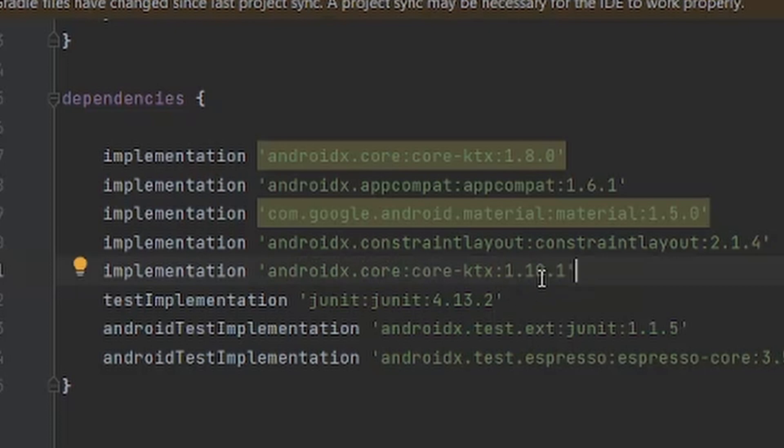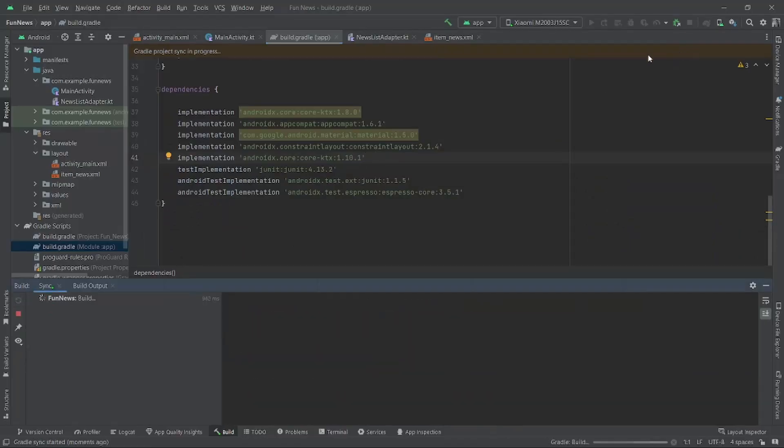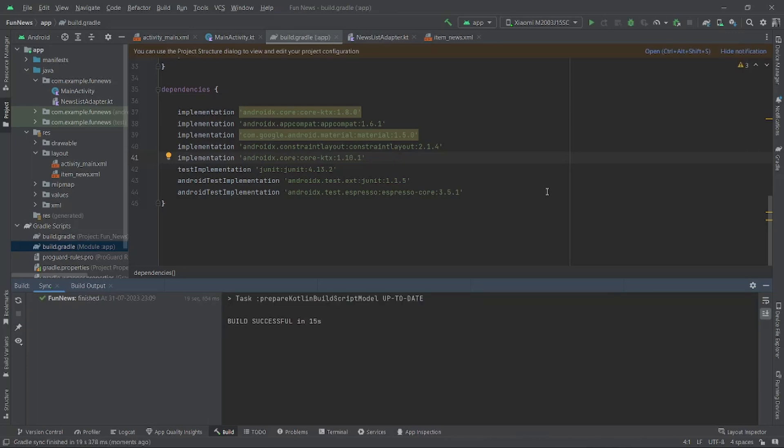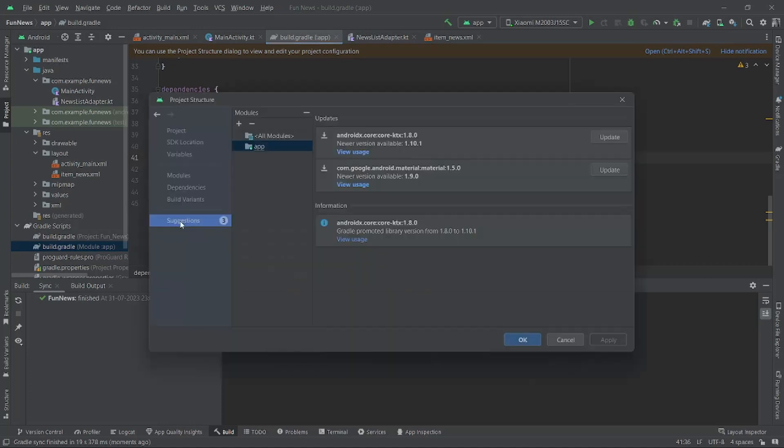Then just click on sync now and sync your project. You can see that our build is successful. Now check if there is any version updates. Click on open in the settings tab.